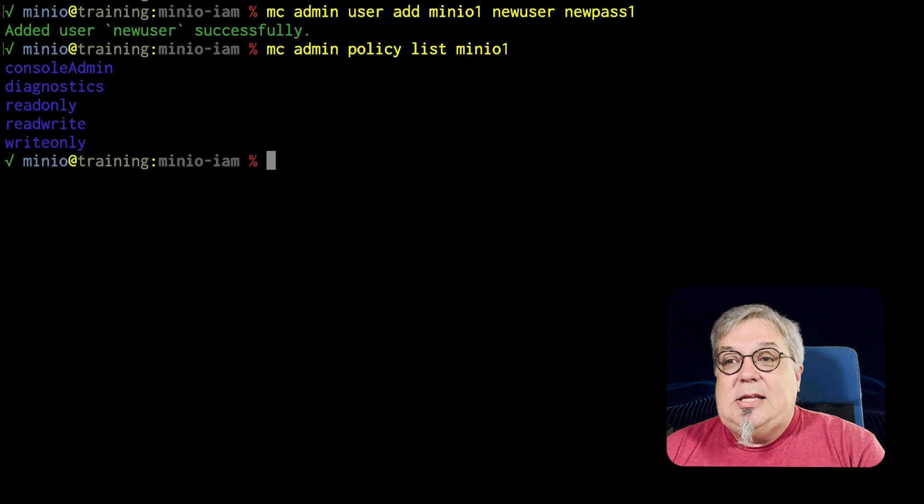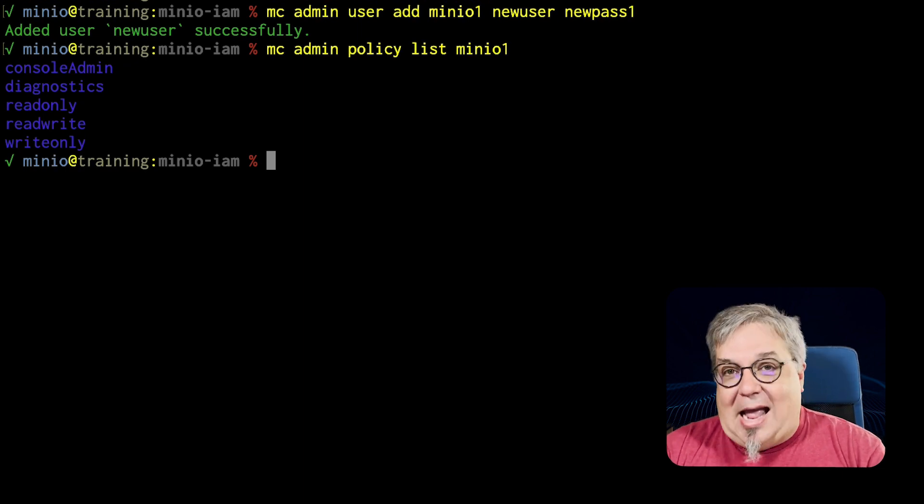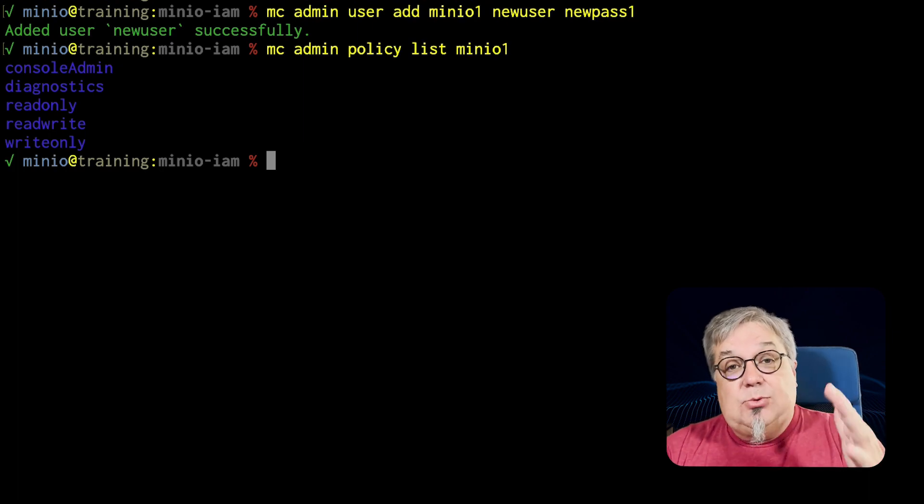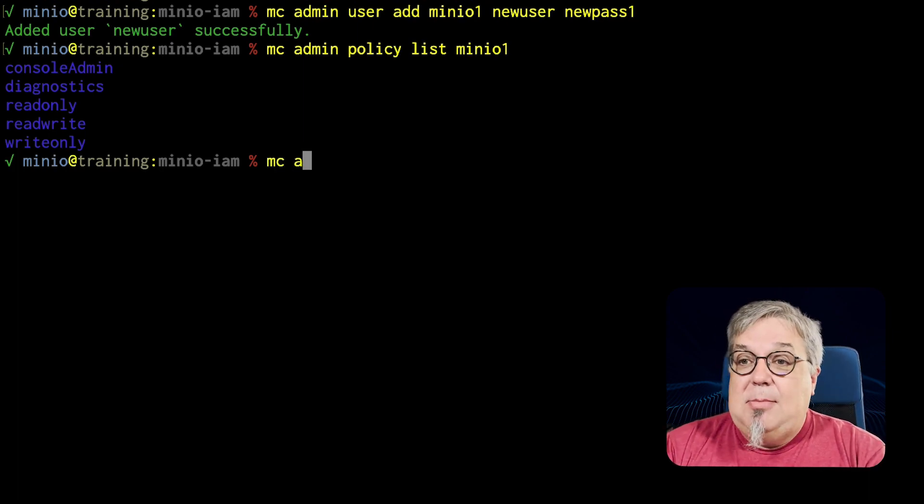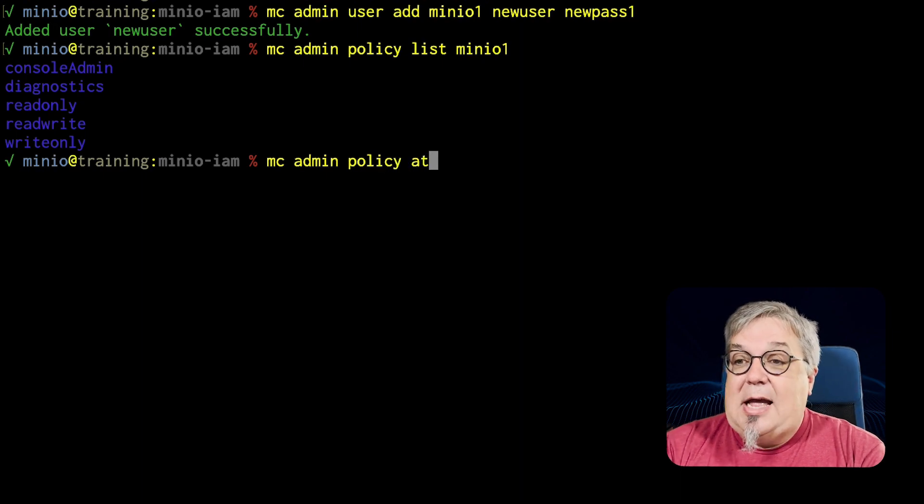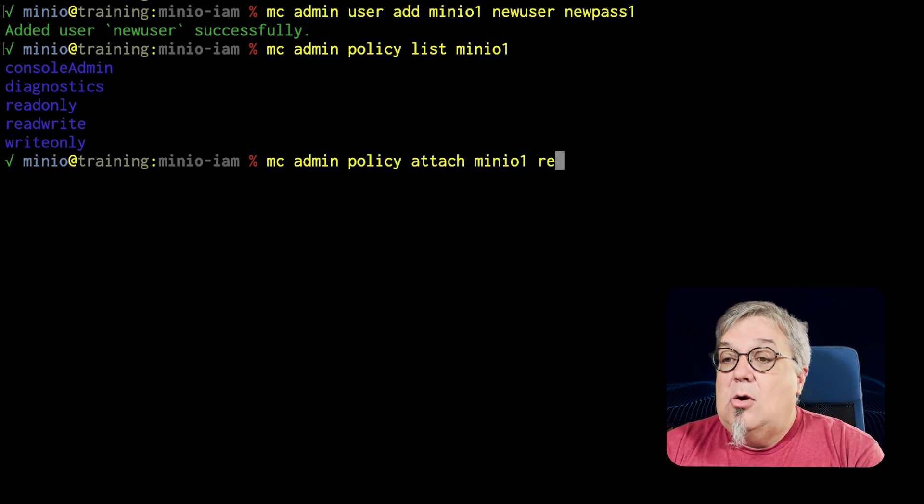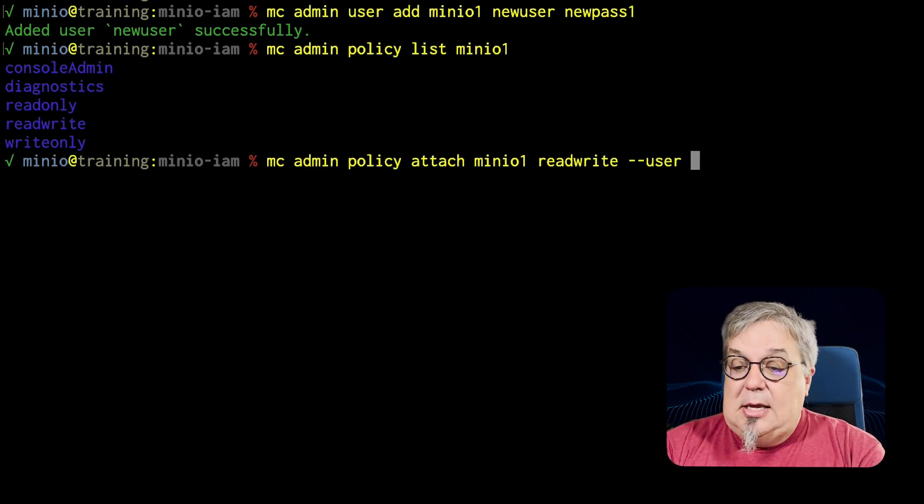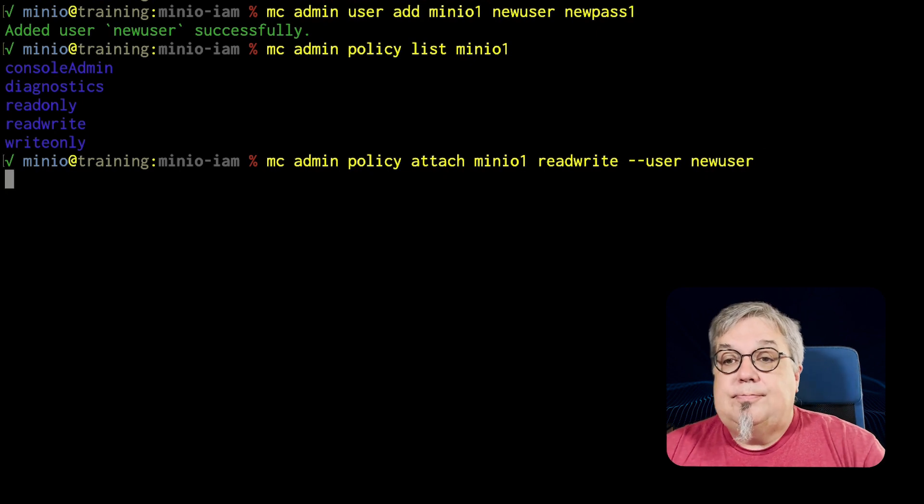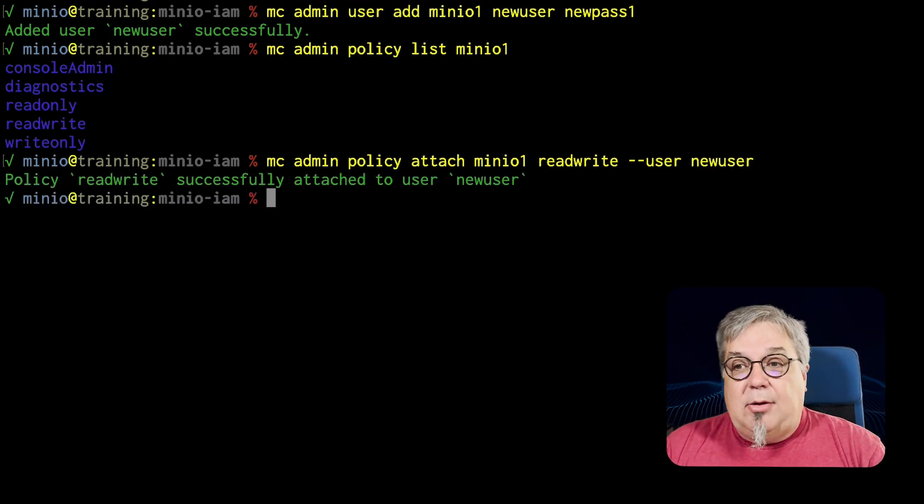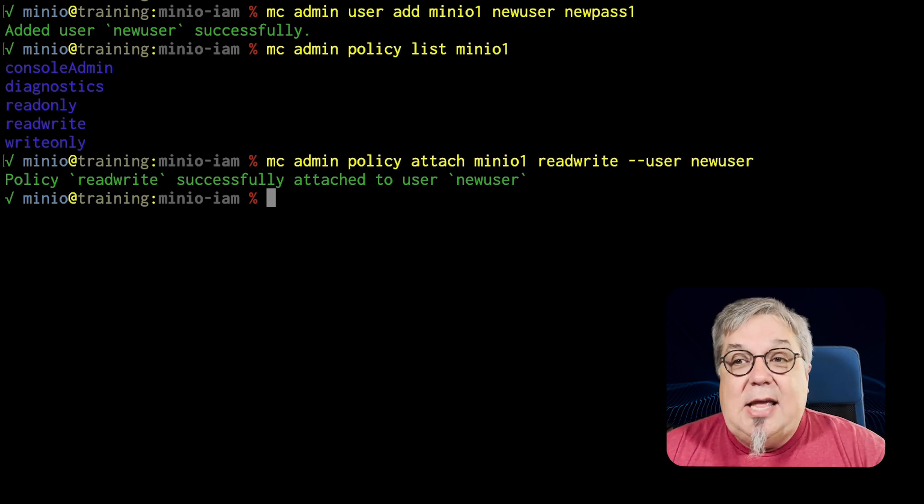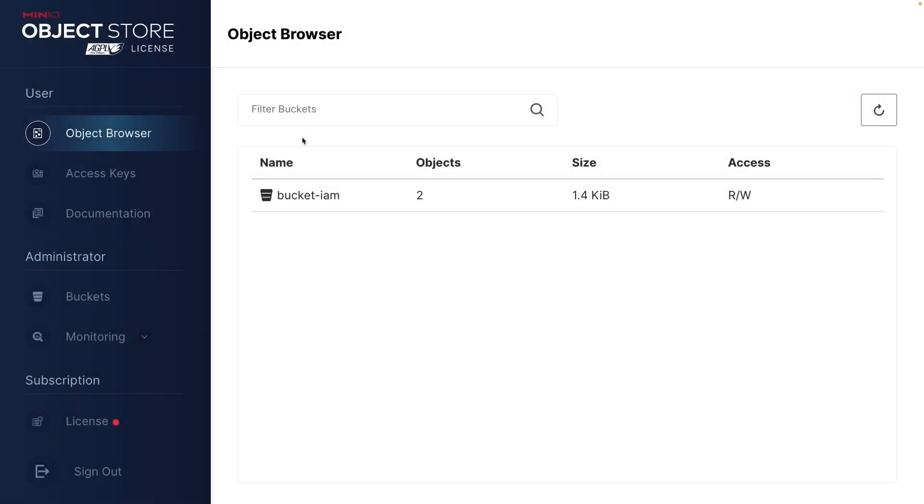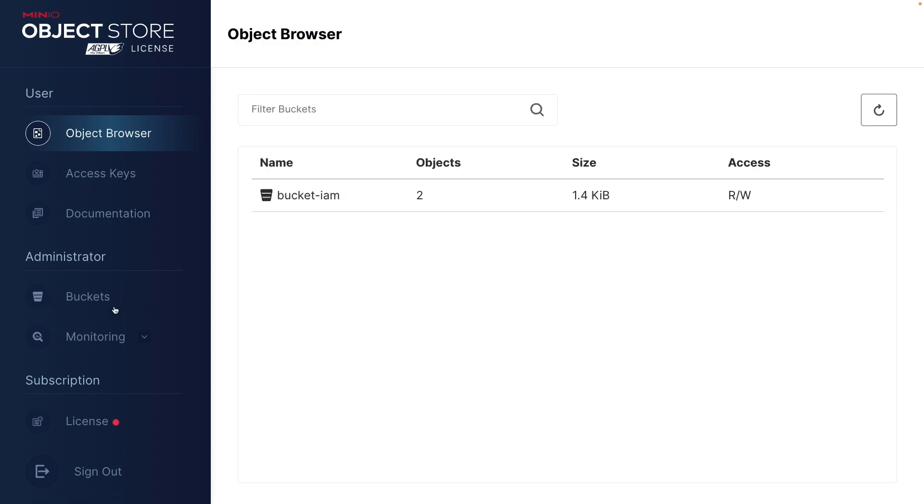So what we're going to do is we're going to give this user read write access to the system. And the way that you do this is with the MinIO command line MC Admin Policy Attach MinIO 1. Read write is the policy name we're going to use. And we need to tell it the user is new user. Like so. So we now have this read write policy attached to our new user. If we go ahead and take a look back on our console, now we can actually see that we have the bucket. We have the actual objects that we had uploaded before. And they're all there now because we can actually use this read write tool.